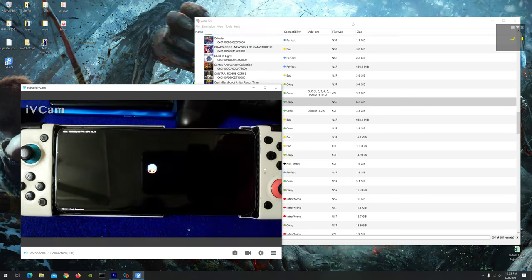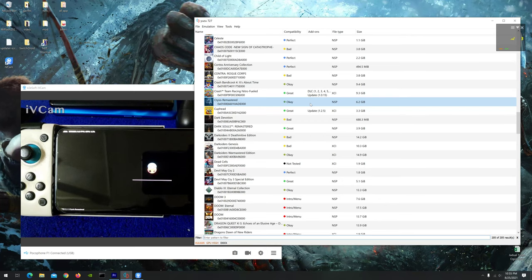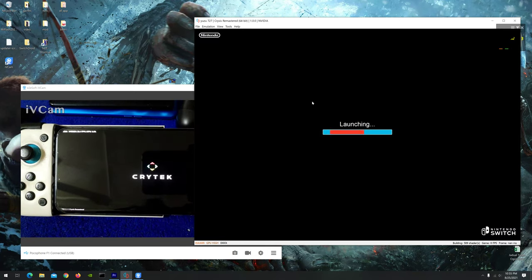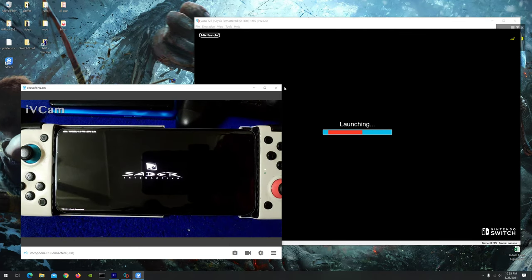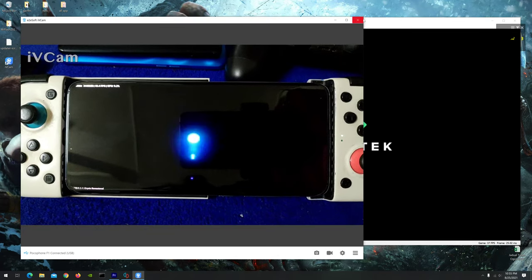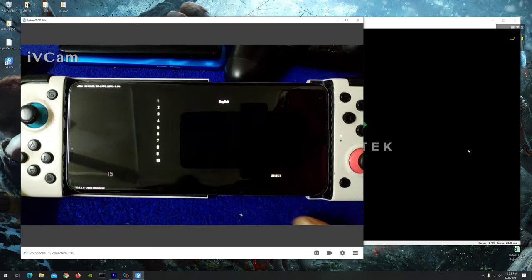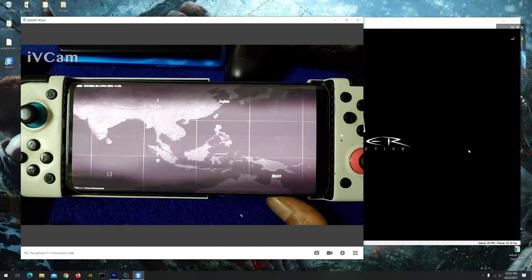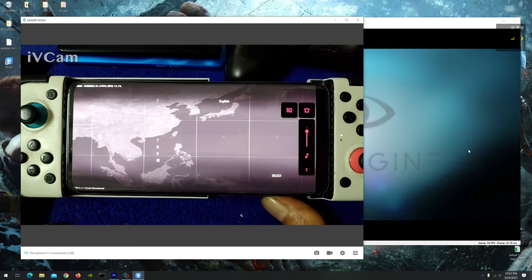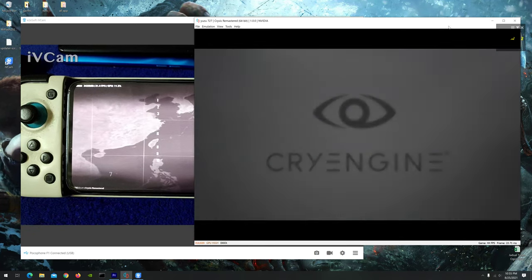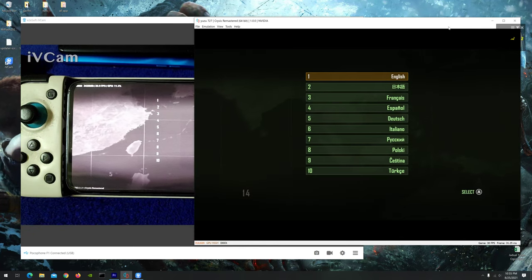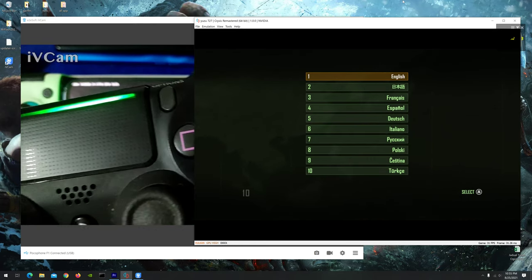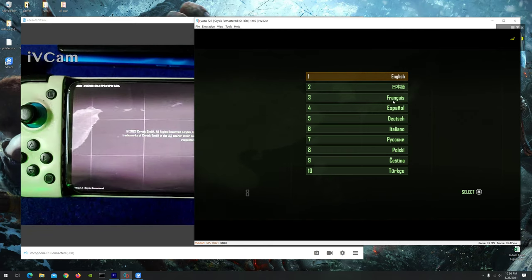And I will compare the game with the Yuzu, latest Yuzu 727, achieved with CryEngine and using the PS4 controller on Yuzu.